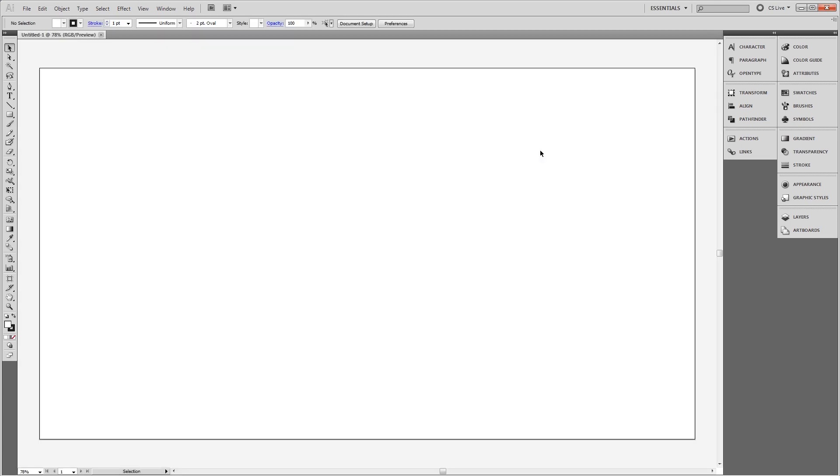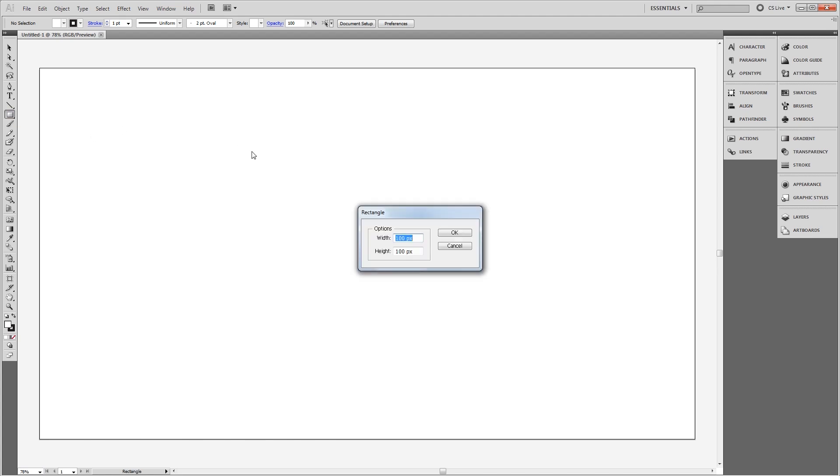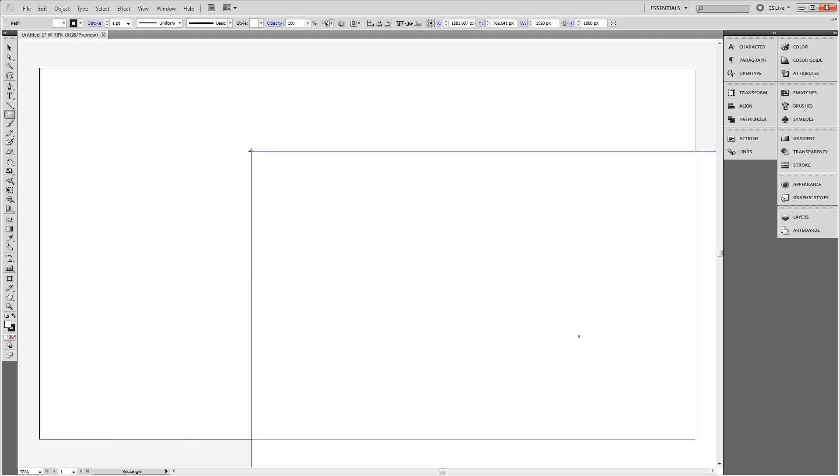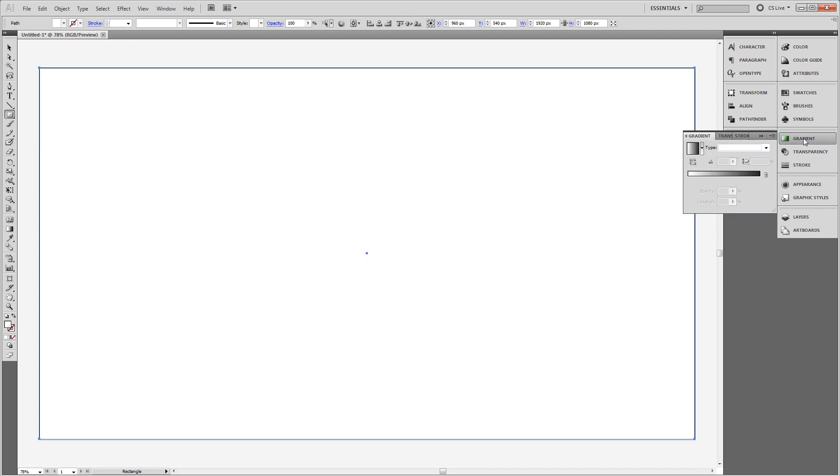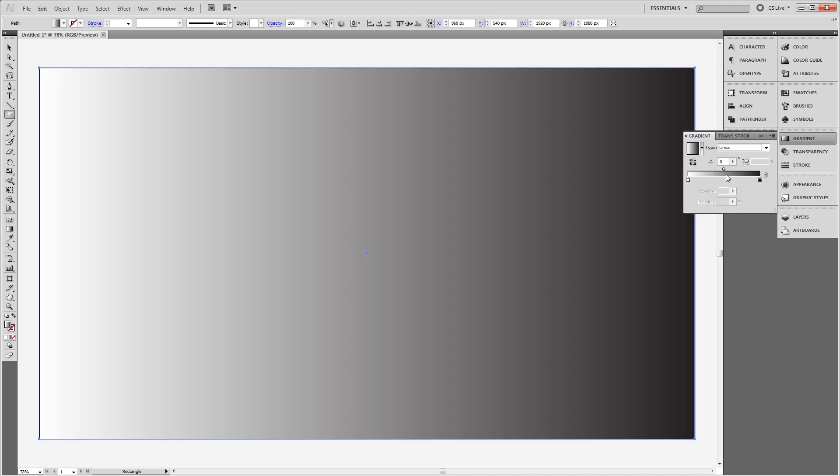The first thing that we want to do is create our background. So I'm going to use the rectangle tool and create a rectangle that's the same size as our canvas. Then I'm going to center it on the canvas by using the alignment tools up here. I'm going to remove the default stroke. Next, I'm going to come over to our gradient panel and give it a gradient that's white to a light gray.